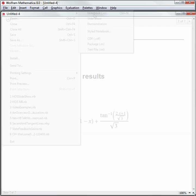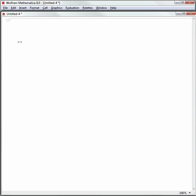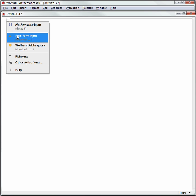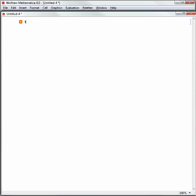Let's make a table. I don't know how to make a table in Mathematica yet, so I'm going to use the equal sign under the cell insertion assistant. I want to make a table of a squared, where a equals 1 to 10. Hit Shift Enter and see what Mathematica gives me back.